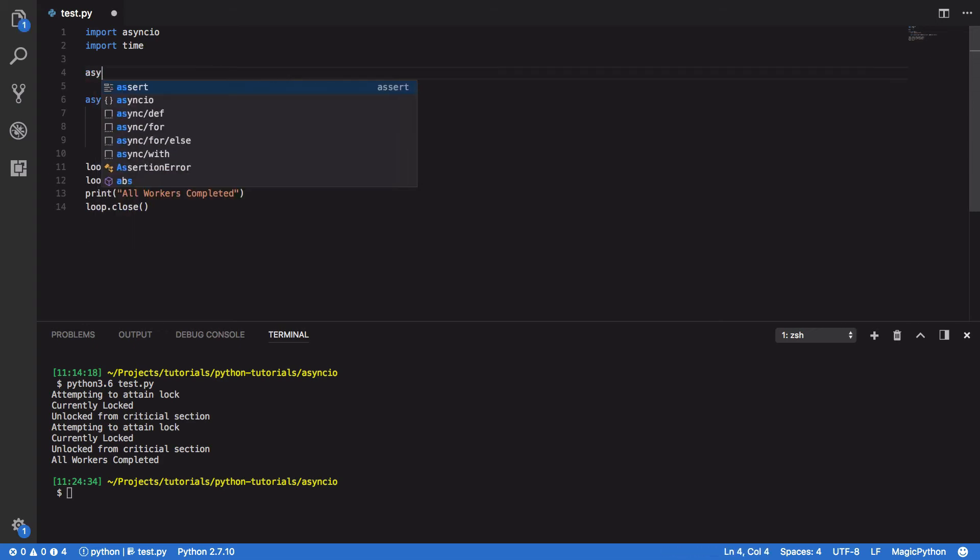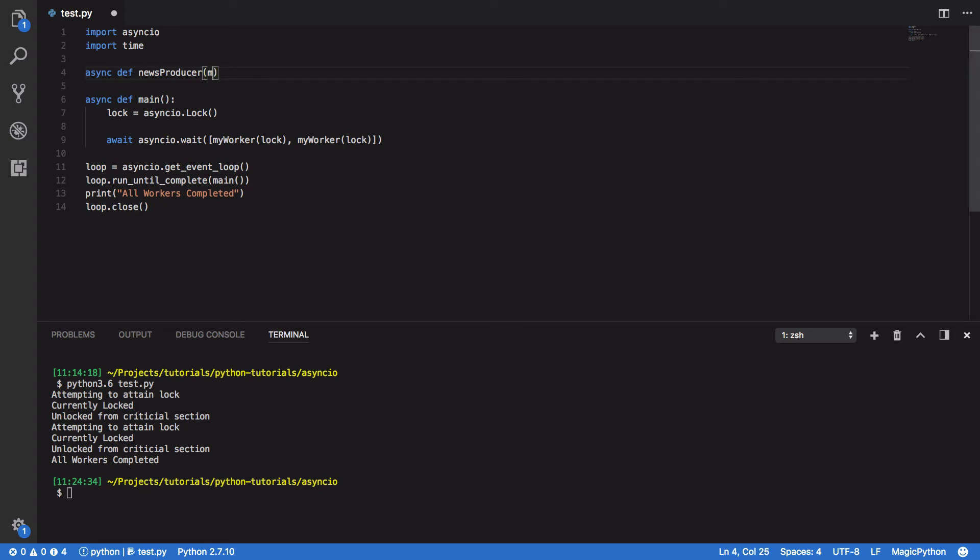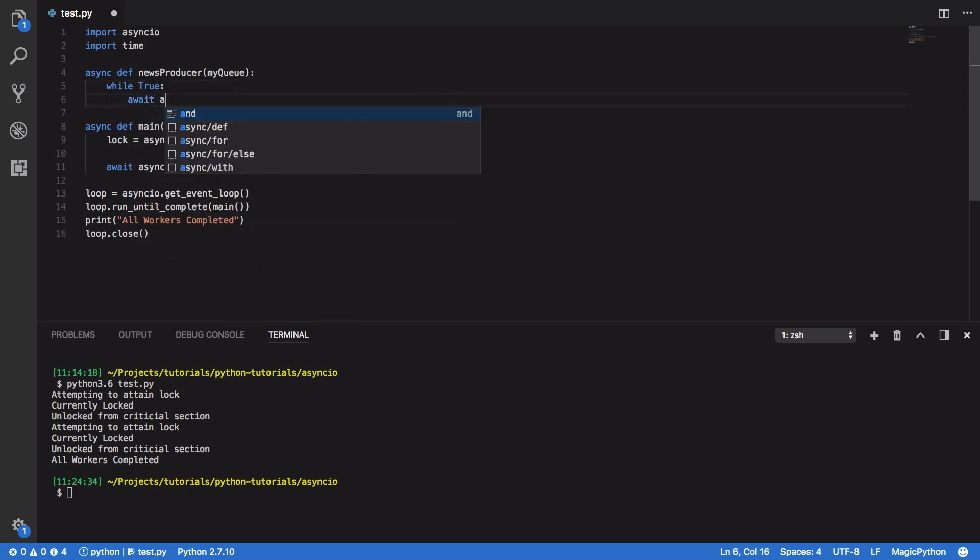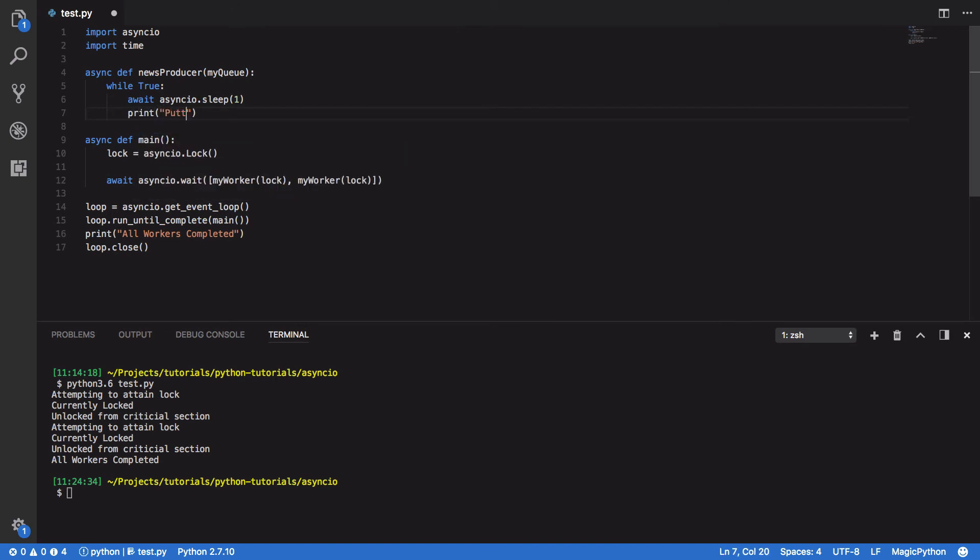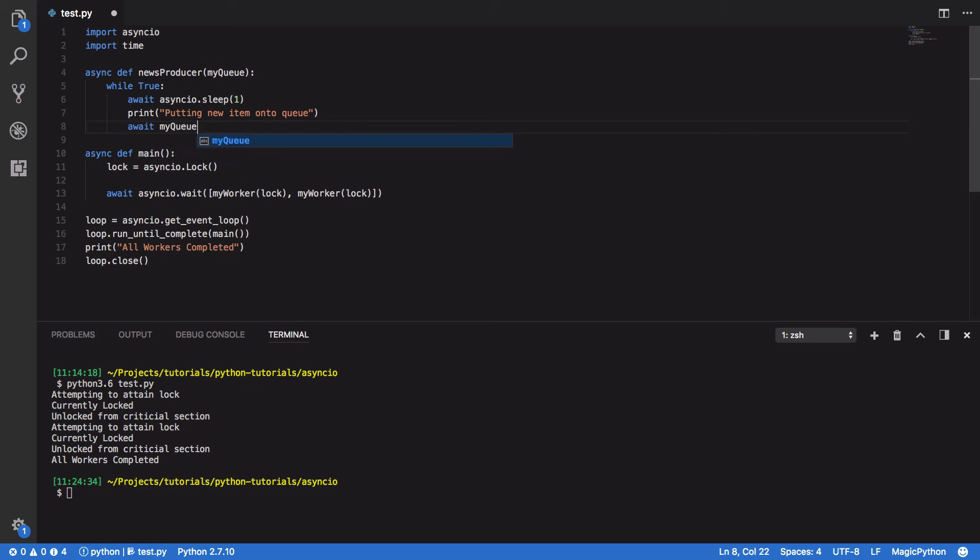So, let's start by defining our producer. async def news producer. This is going to take in our myQueue instance, and while true, we're going to await asyncIO.sleep for one second, and then we're going to print out that we're putting a news item onto the queue before then awaiting myqueue.put and random.randint between one and five.